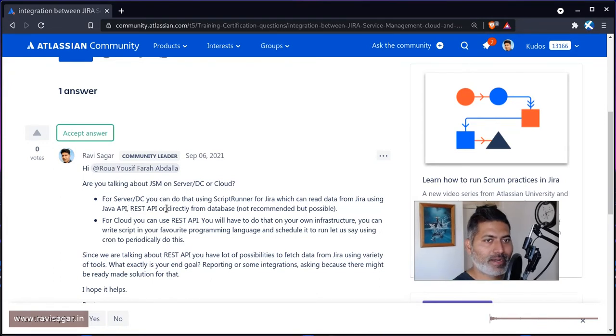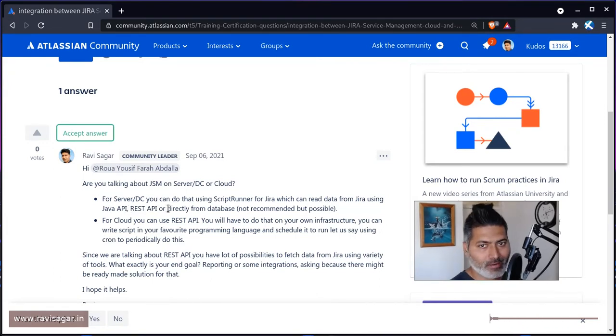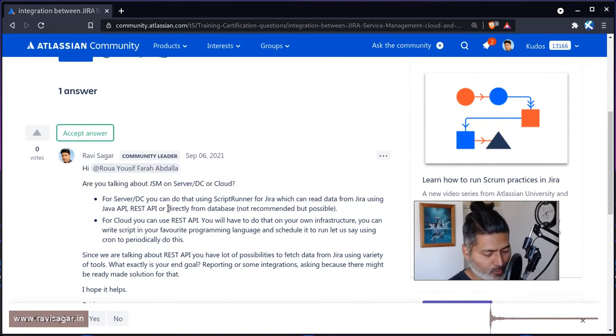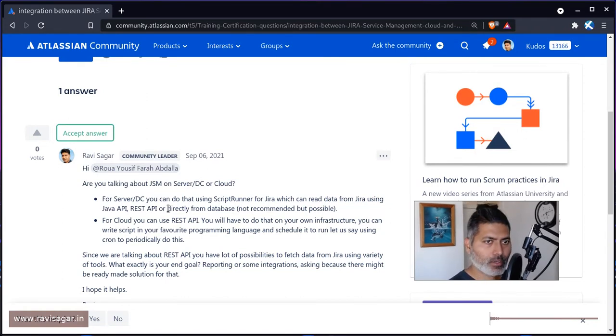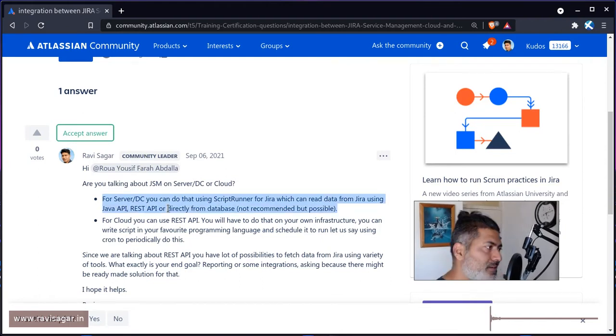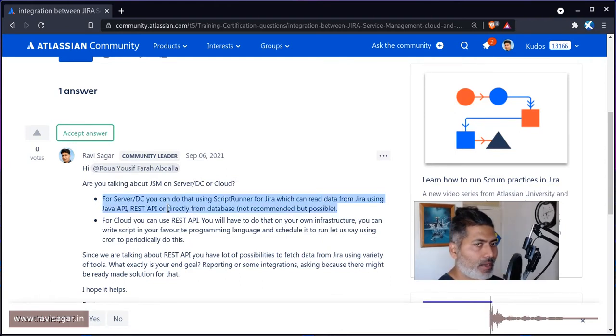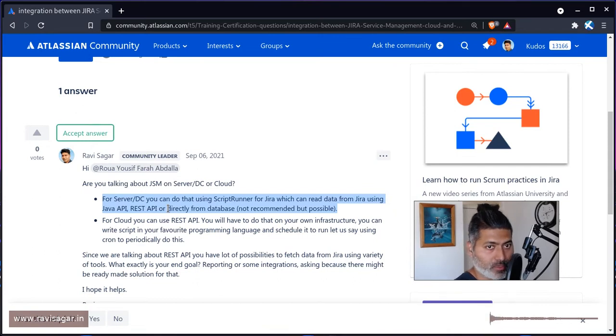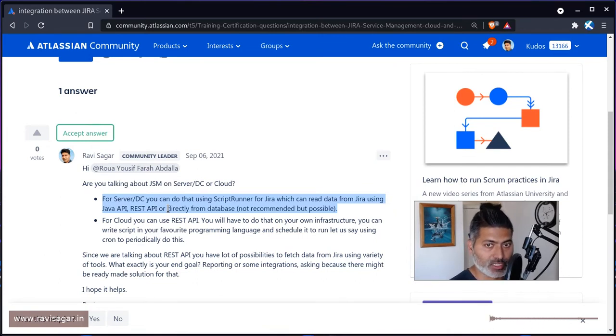And third option is doing it directly from JIRA database, which is of course not recommended but it is possible. So you have three ways to read data from JIRA, and my recommendation would be to use of course ScriptRunner for JIRA.